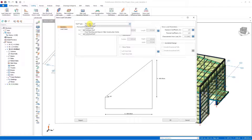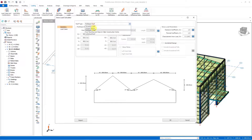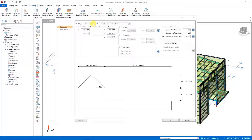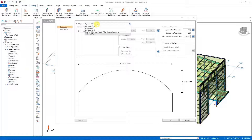The snow load regulation has classified roof loads into five different categories: monopitched roof, pitched roof, multi-span roof, roof abutting and close to taller construction works, and cylindrical roofs. Sketches of the roofs are also included in the preview window. Let's choose a multi-span roof system in accordance with the sample model.